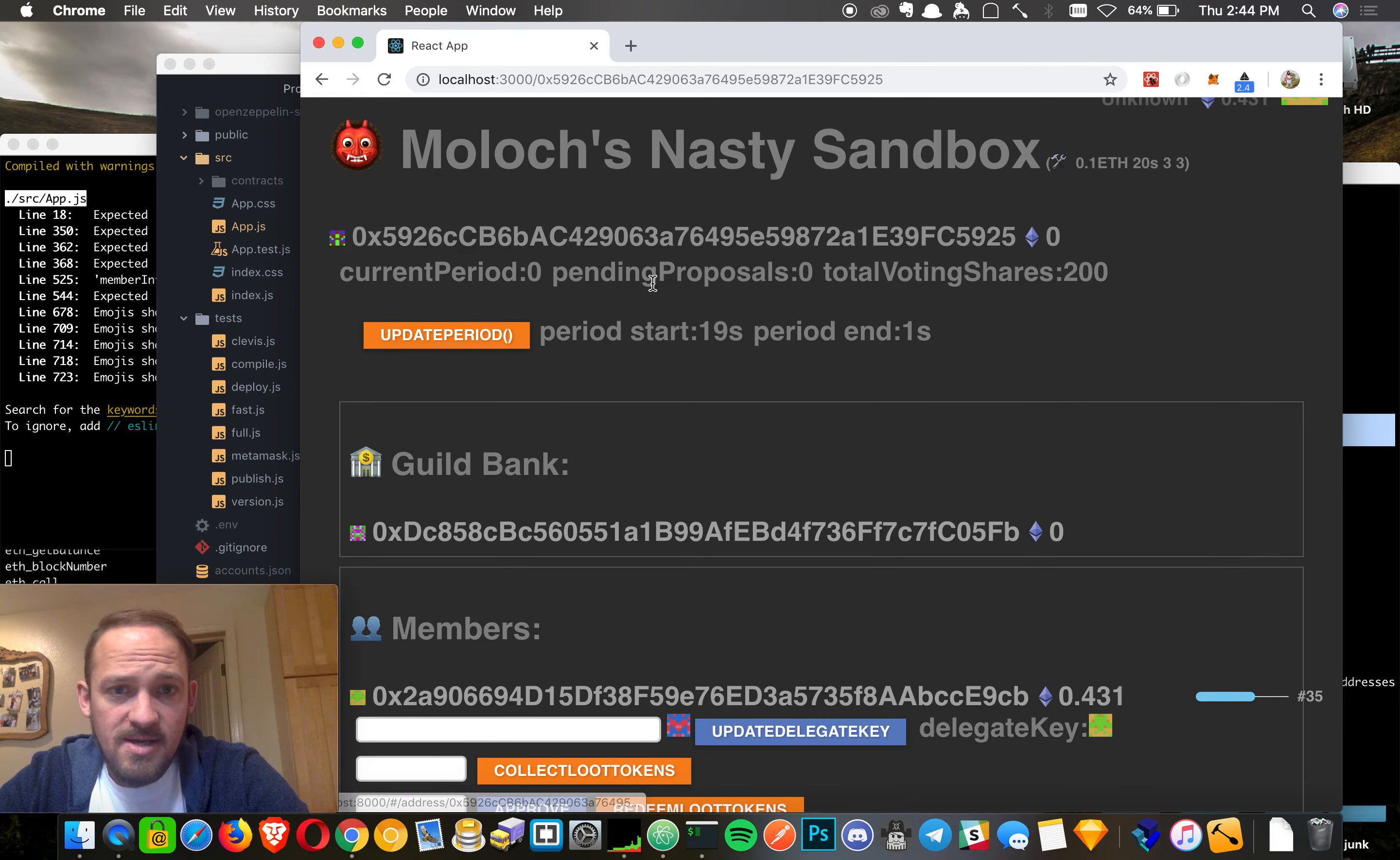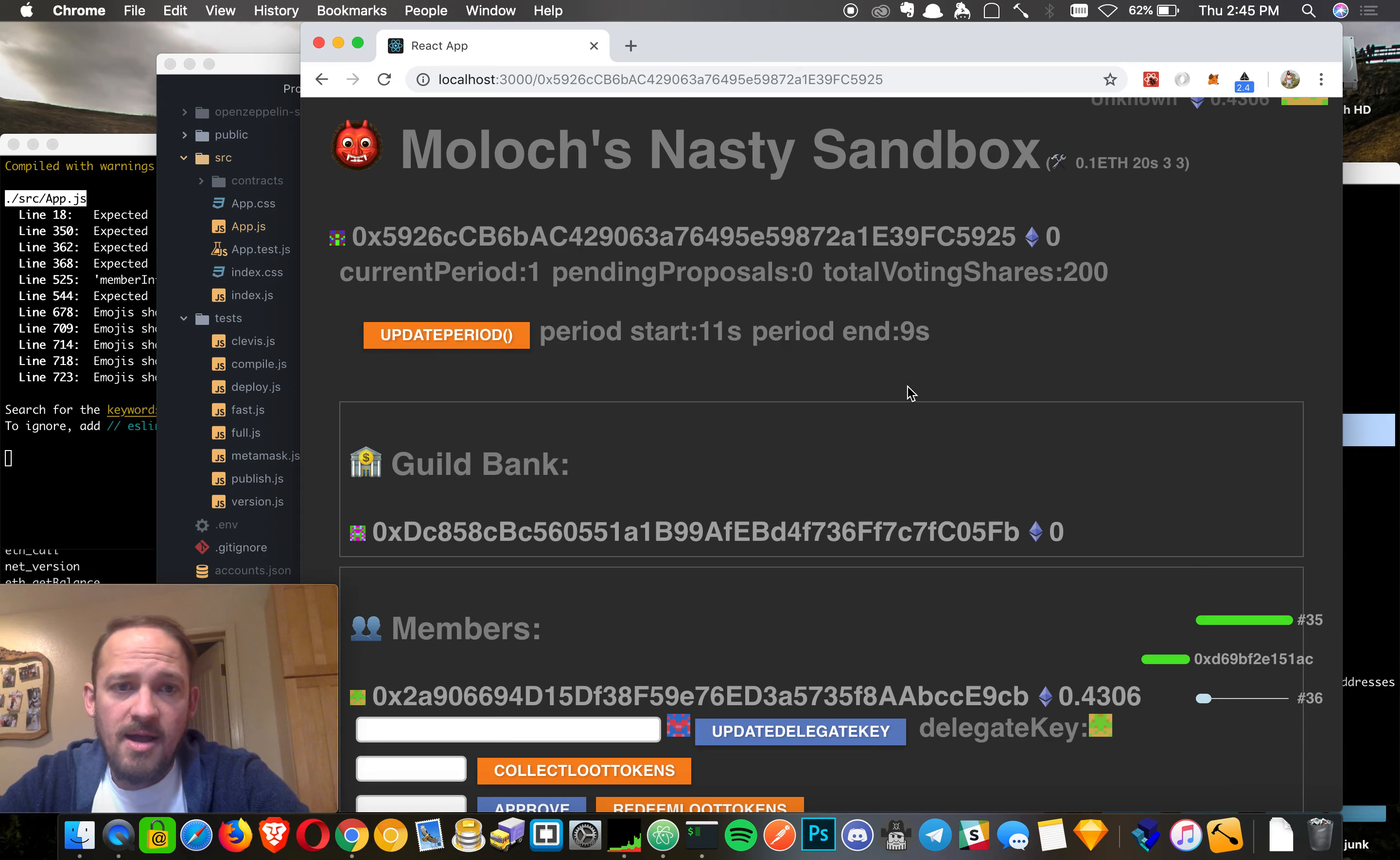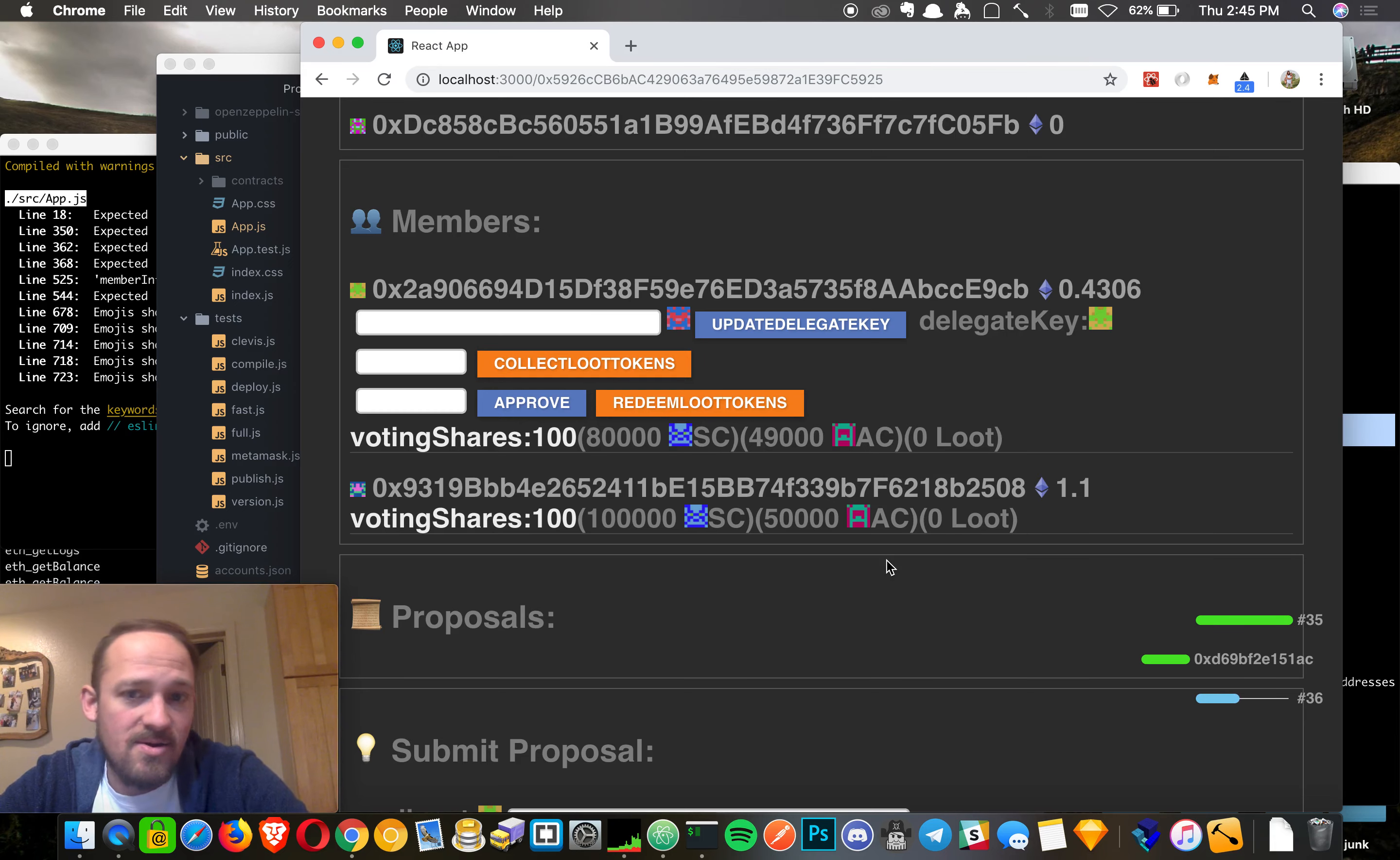So we can see here that the total voting shares are 200. We're currently in the zero period. We can kind of move through these periods one at a time and the guild bank is empty. There's two members. They each have a voting share of 100. So along with this, I also deployed some coin and another coin, just coins to use as tribute.